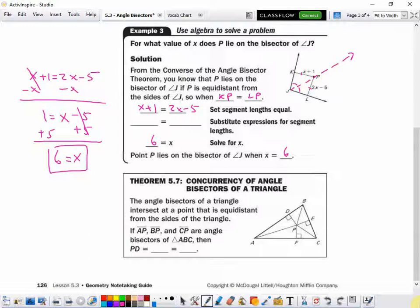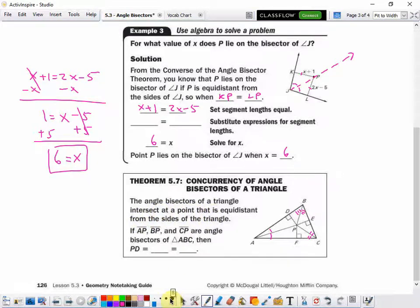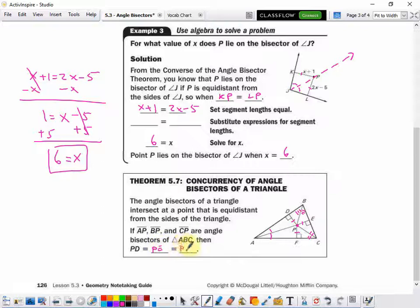Here's a theorem to go along with what we've discussed: Concurrency of Angle Bisectors of a Triangle. The angle bisectors AP, CP, and BP intersect at a point that is equidistant from the sides of the triangle. So this intersection is the same distance to each side — PD, PE, and PF are all equal length.